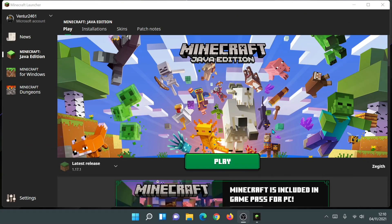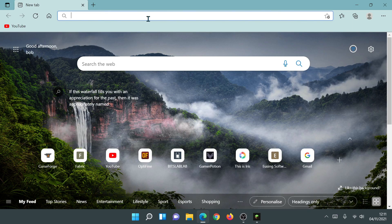I'm on the latest version of Minecraft Java Edition, which as of today is version 1.17.1, and I'm using the latest new Minecraft launcher. Now we're going to go to the main Iris Shaders website, so let's open up our internet browser.